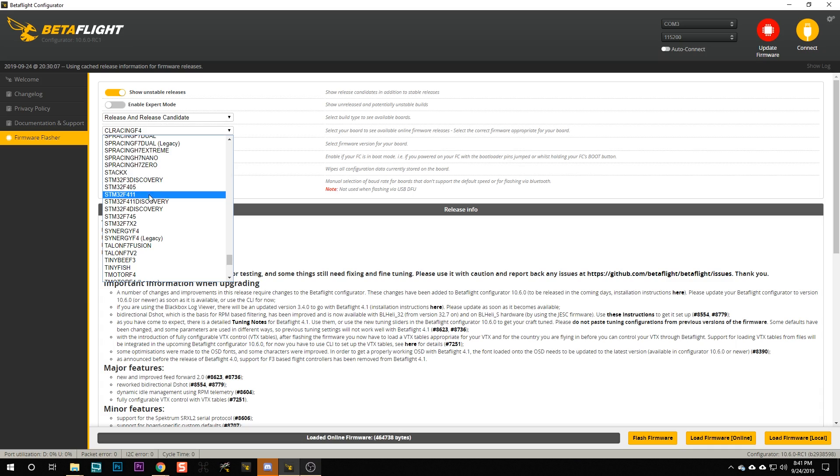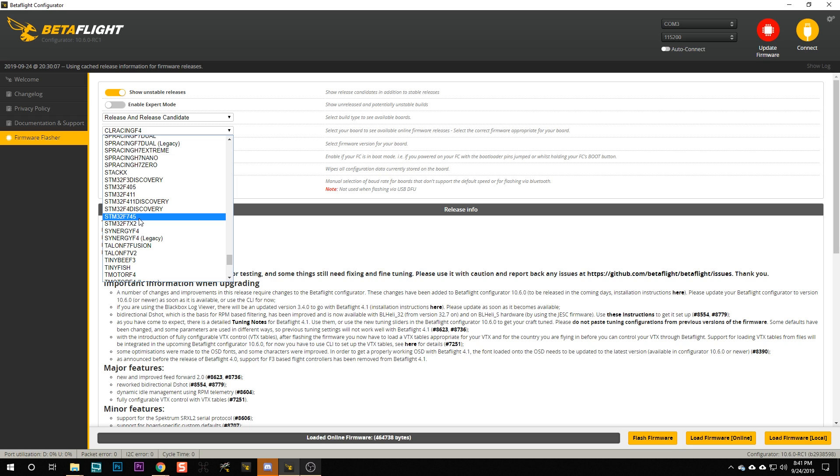It turns out that almost all of these flight controllers use just one of a few processors — the STM32F405, the F411, the F745, and so on. The underlying resources being assigned are kind of the same; it's just how you shuffle them around that the target file defines. So what the Betaflight devs did to make their life easier is make it possible to define the targets using the Betaflight command line, instead of having to compile and hard-code these target definitions.